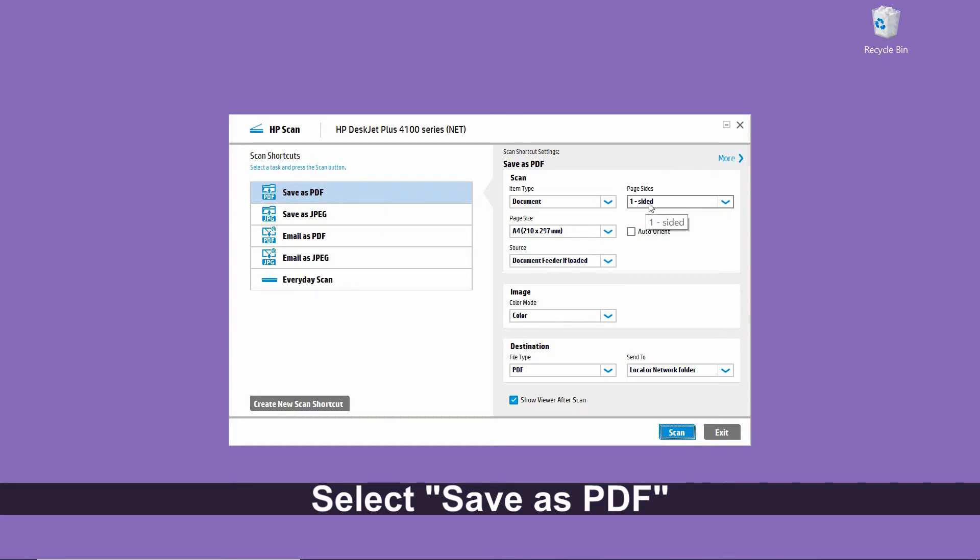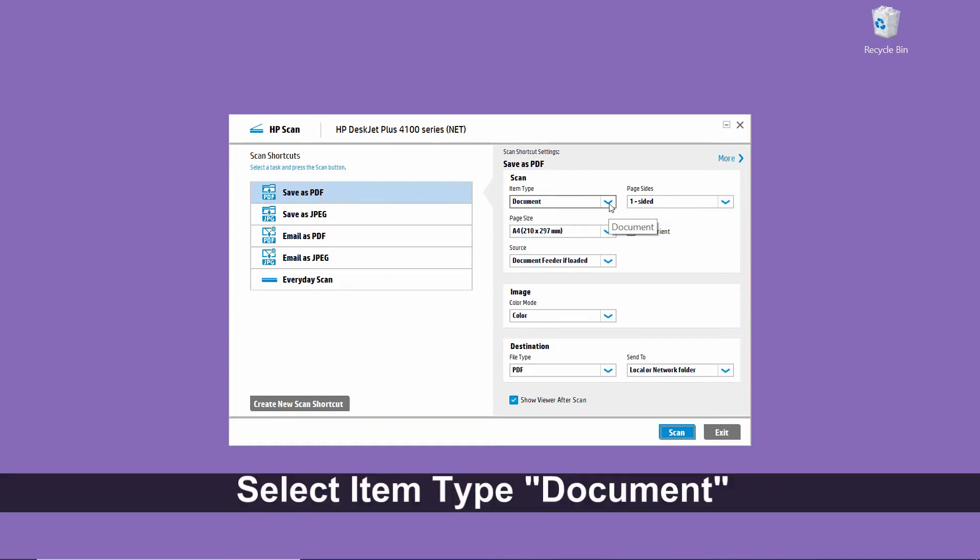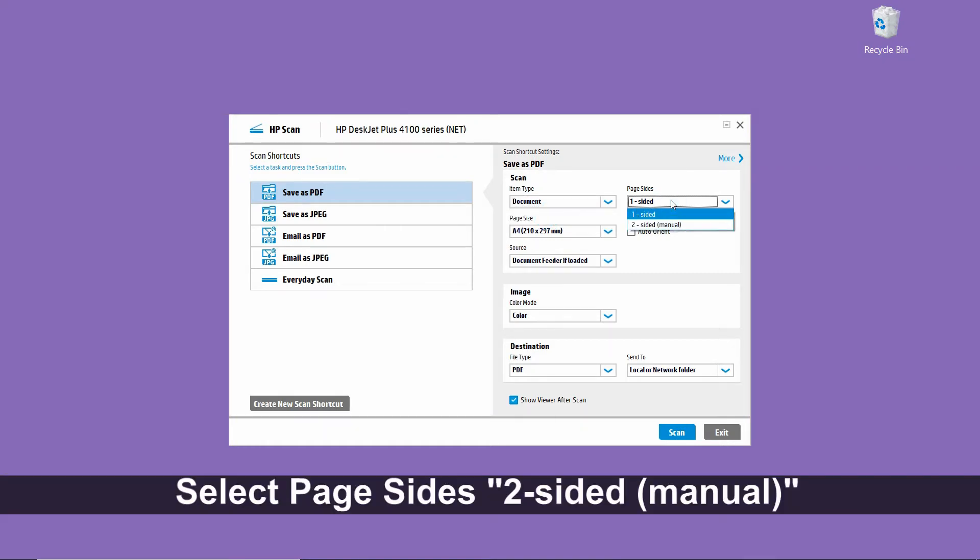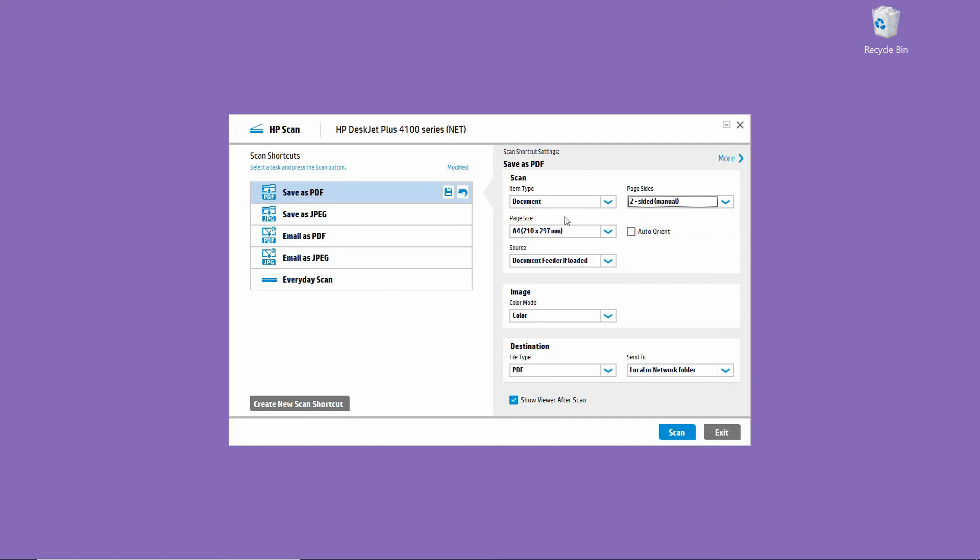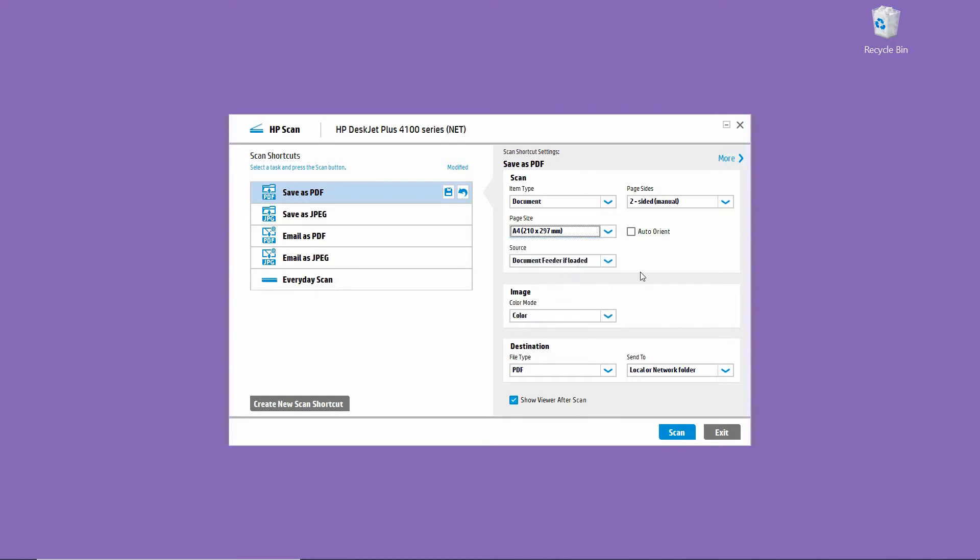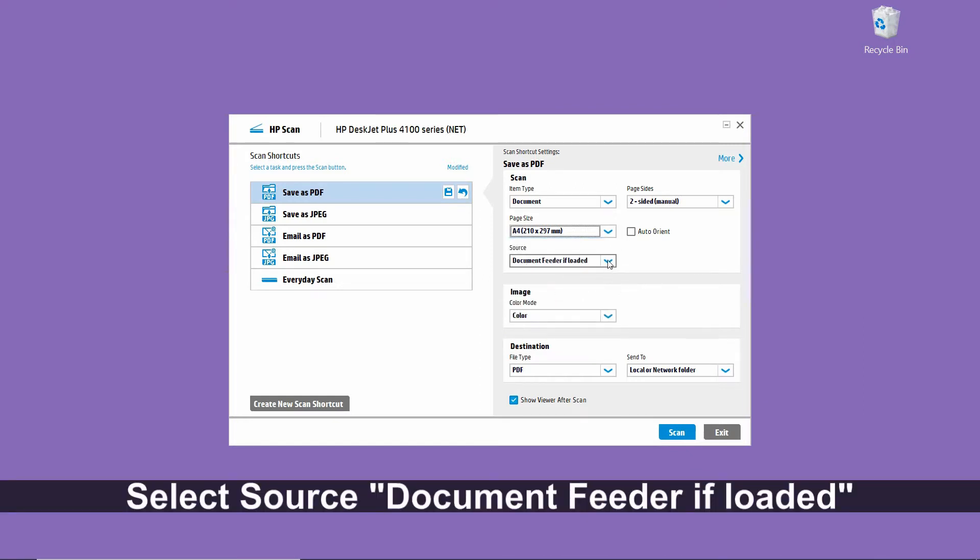Now for the item type, it is a document. And for the page size, we'll select two-sided manual. The page size is A4, that is the size of our document. And the source, we will select document feeder if loaded.